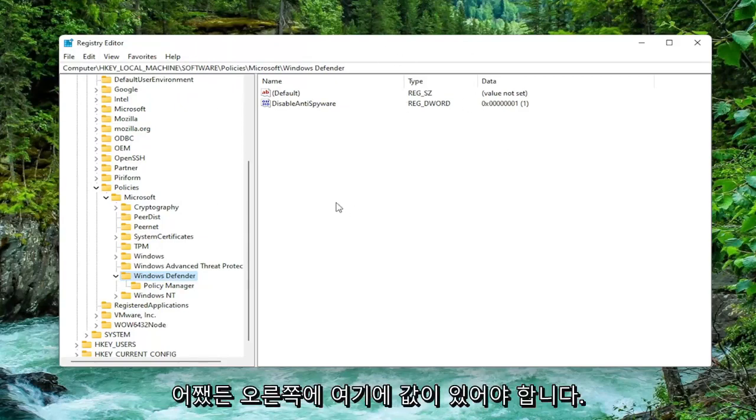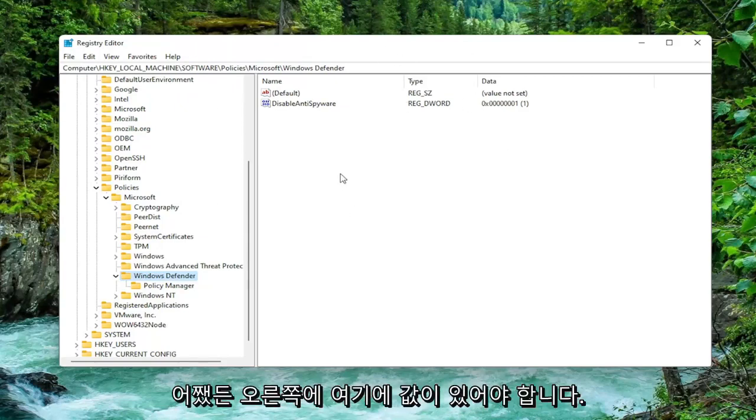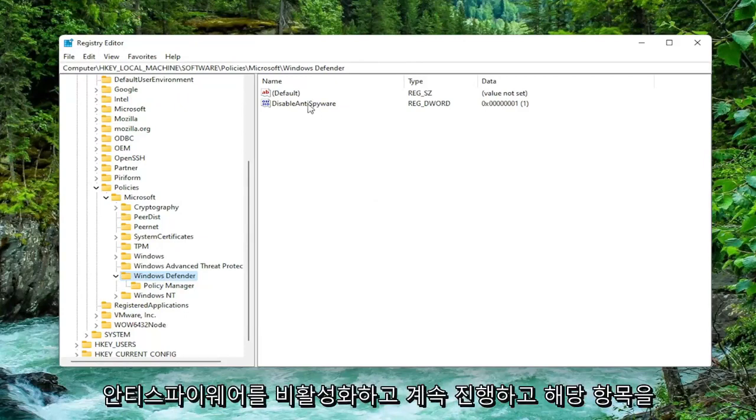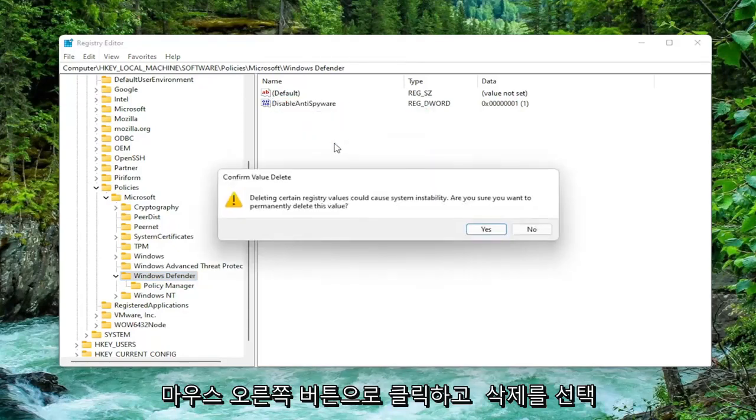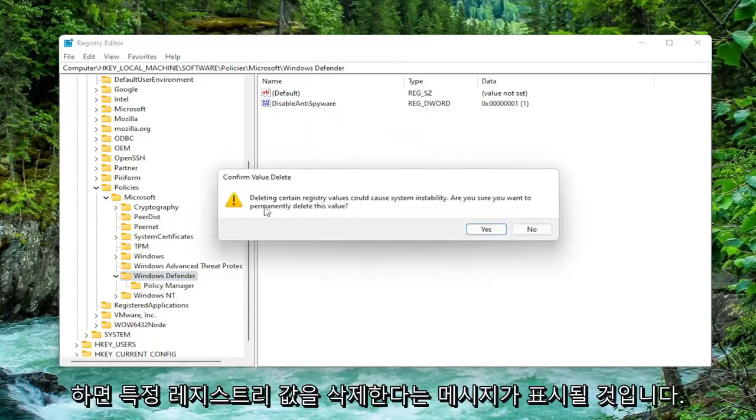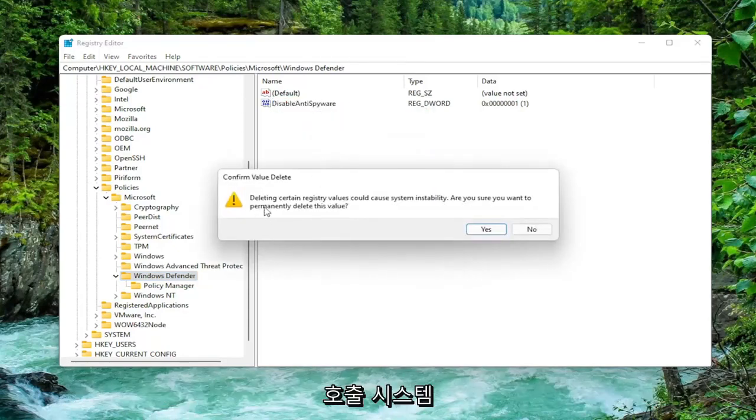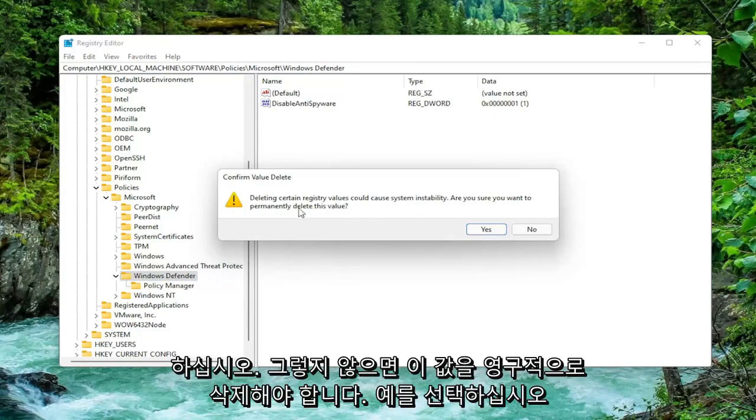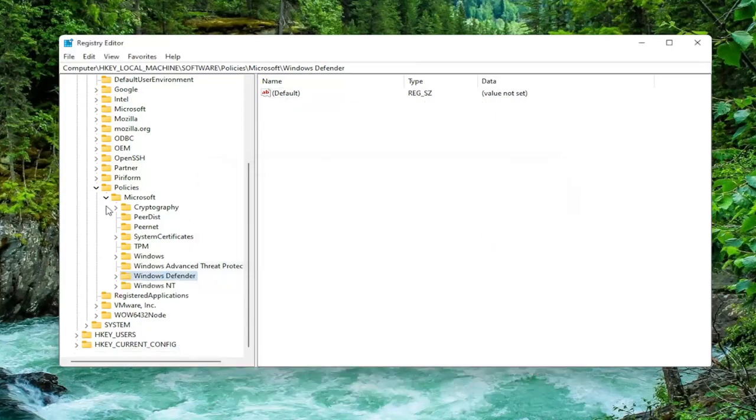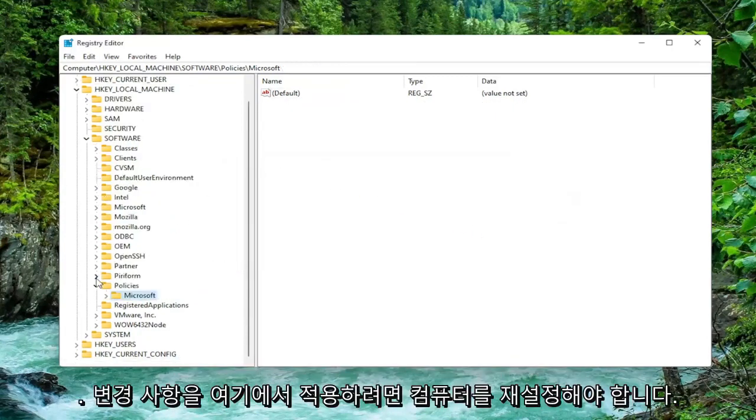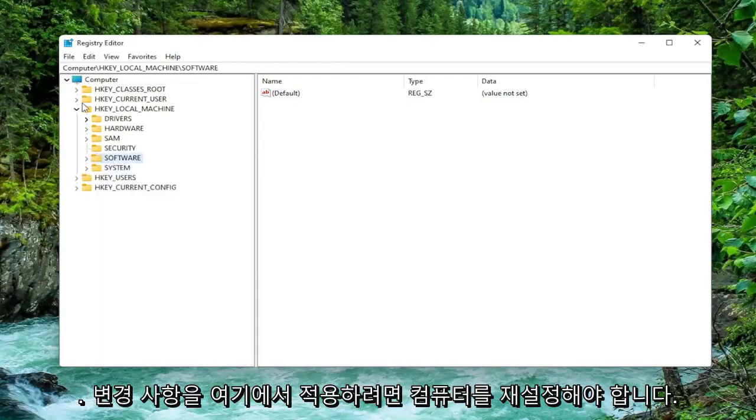On the right side, there should be a value in here if you're coming across this error that says DisableAntiSpyware. You want to go ahead and right-click on that and select Delete. It's going to say deleting certain registry values could cause system instability and ask if you want to permanently delete this value. Select Yes. You will need to restart your computer for the change to take effect.